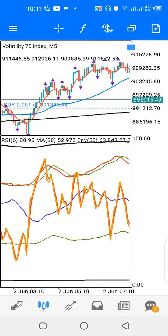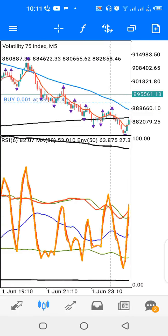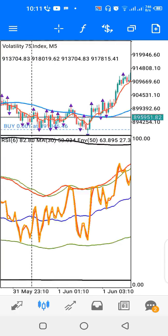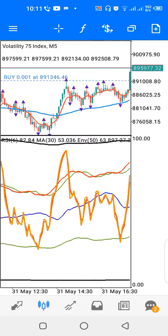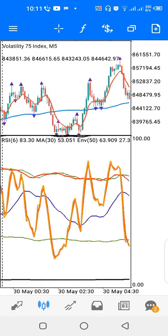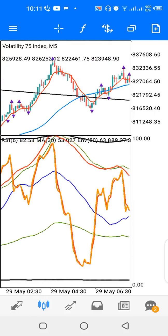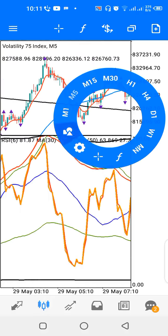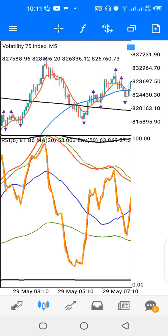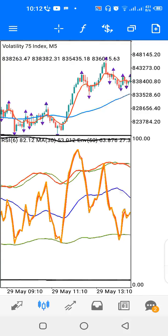When the two lines are above the black line, that's a bullish trend. Let's look at where the two lines cross the black line. Here we have a cross above the black line around here, so that's the start of the bullish trend.